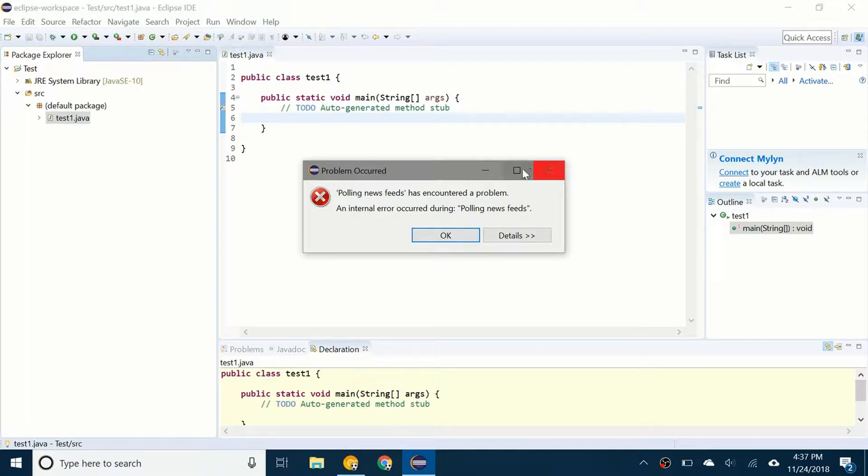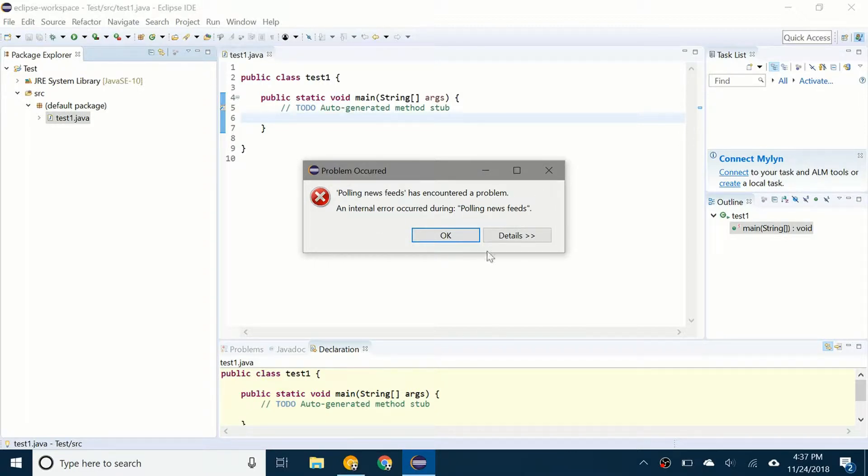I researched online a little bit about this and it really doesn't mean anything. It's just an annoying error that comes up. There's actually a way to disable it.